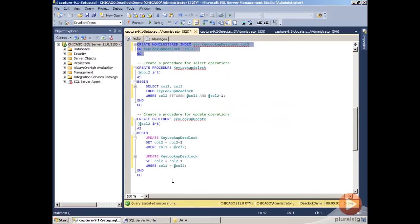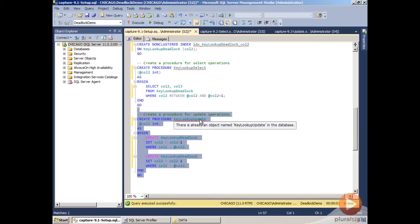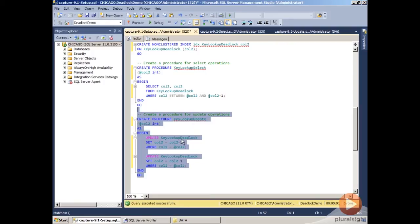Then our last procedure that we're going to create is our key lookup update procedure, which is going to do updates of the data inside the key lookup deadlock table, and that's going to allow us the cross-locking scenario to actually trigger the deadlocks.